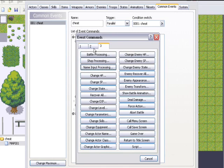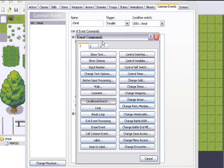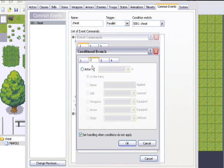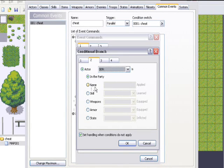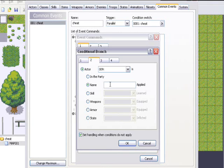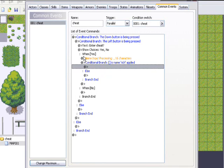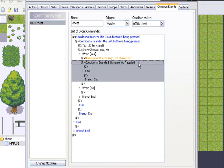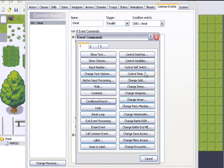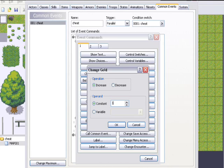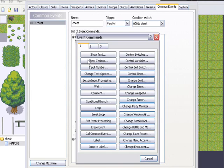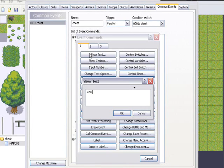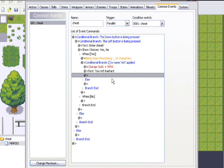Now, to make cheats, you want to add a conditional branch each time. You want to go to the second page and change your actor to the blank number 9 actor and change the name. The name will be basically the cheat. So rich is applied. When the name rich is applied, then something's going to happen. Let's just add gold, let's add 99,999, and then put you rich bastard.